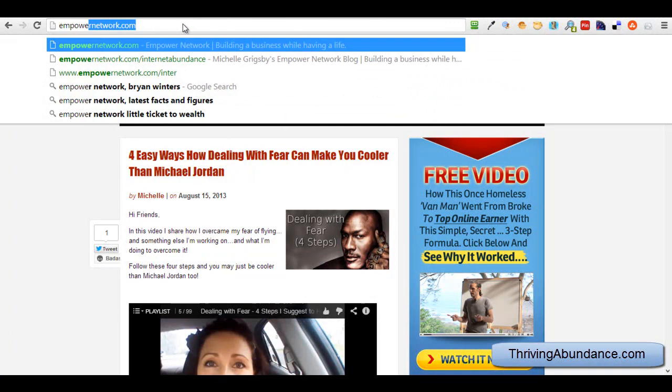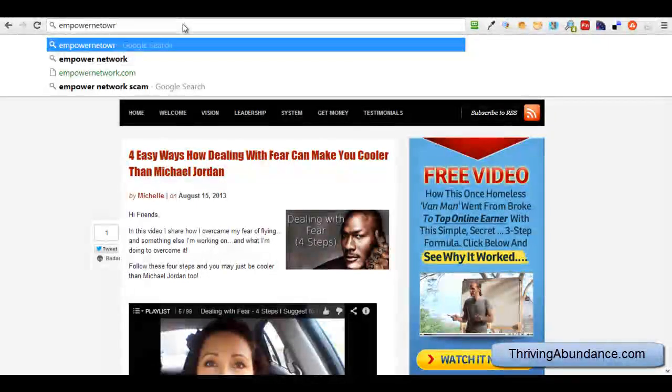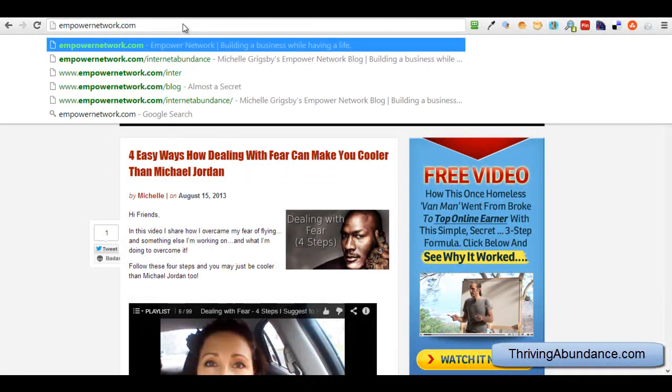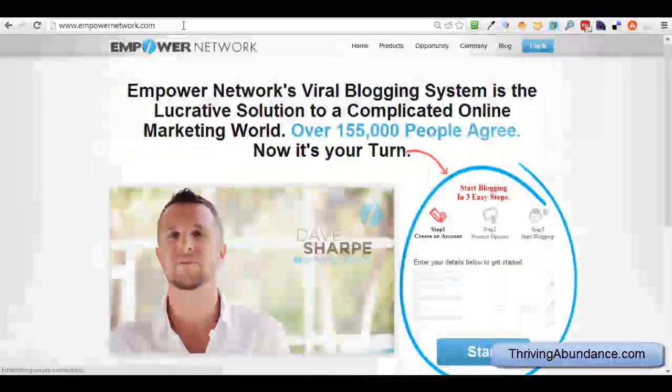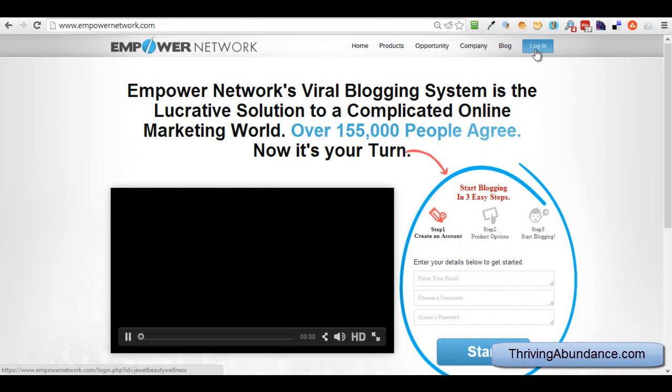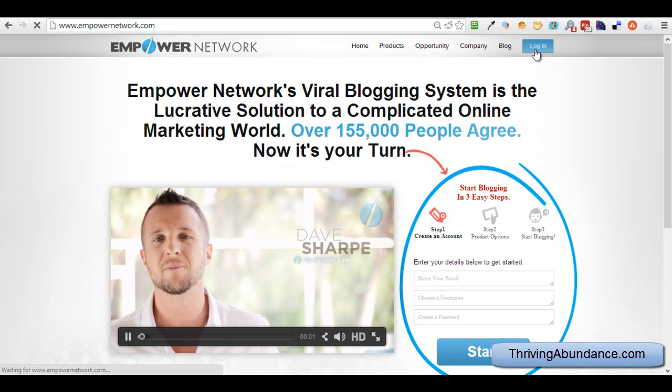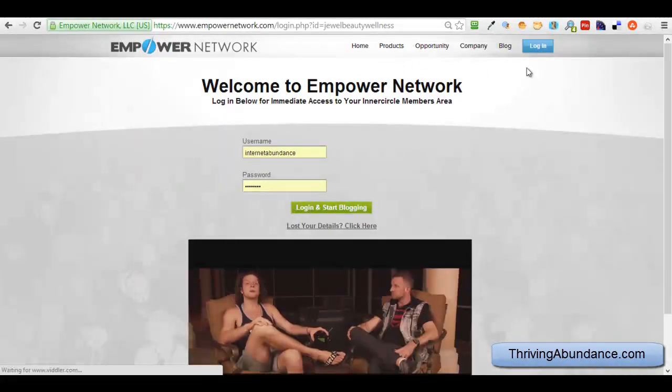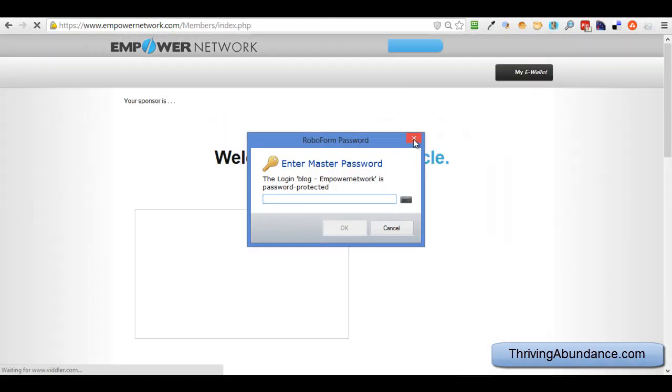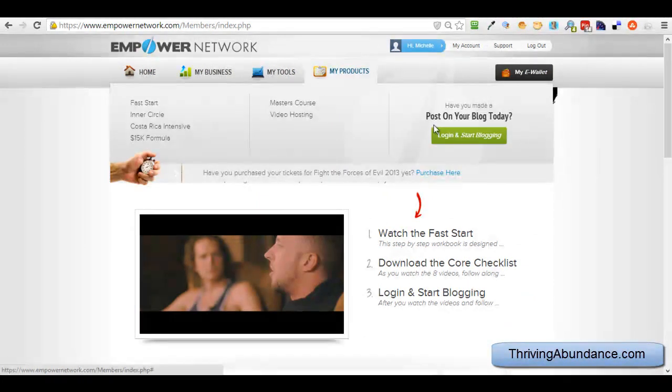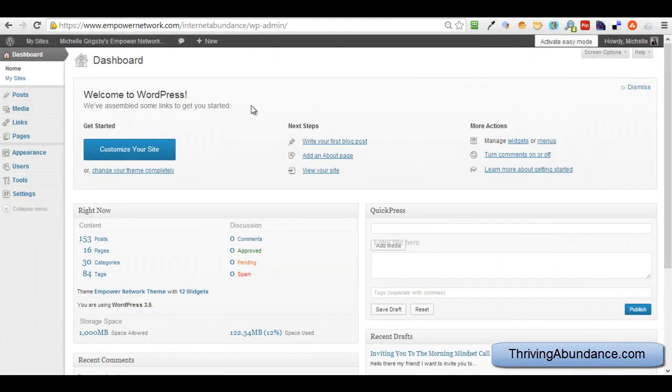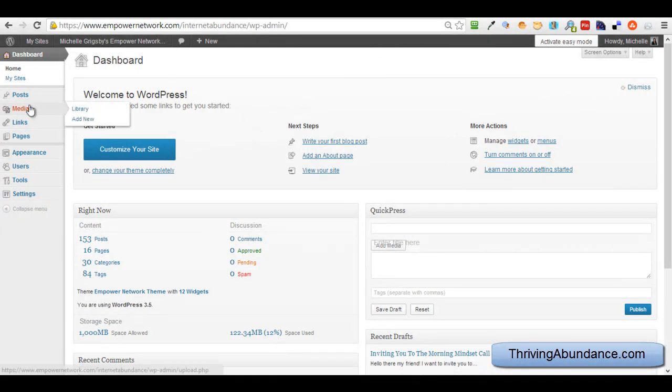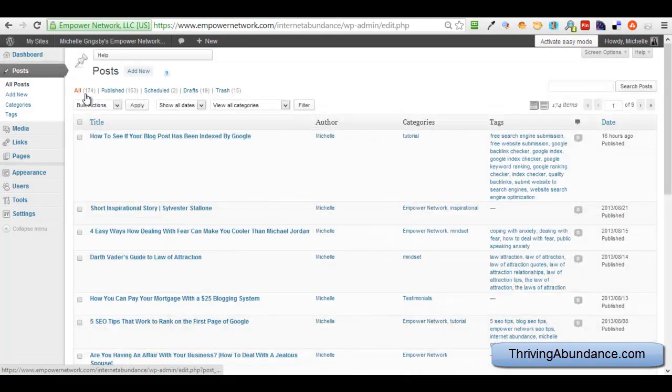I hope that made sense. I'm going to go ahead and log in to my dashboard. And this is going to apply to anybody that has a WordPress blog. All right? And I'm just logging in. All right. So, this is the dashboard.